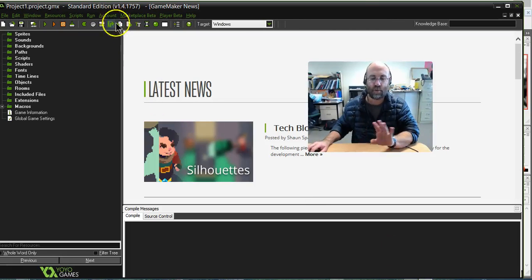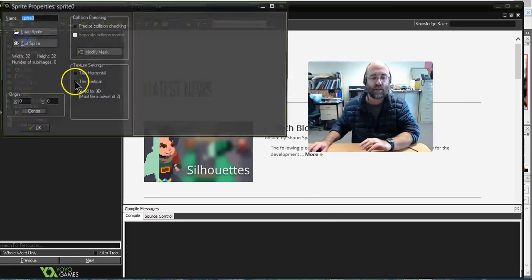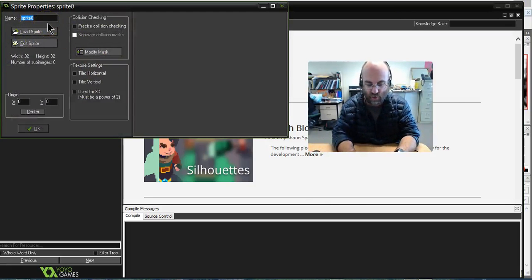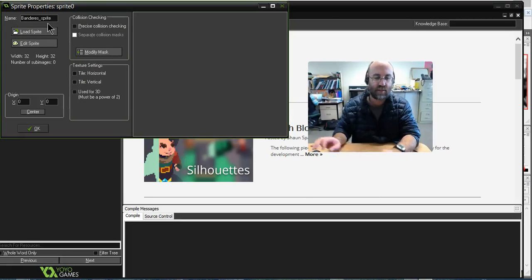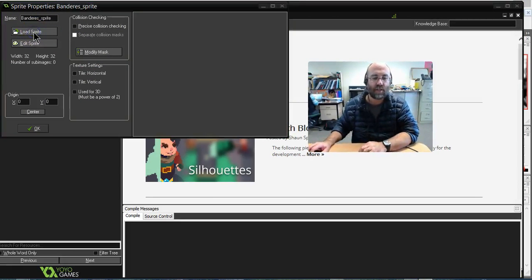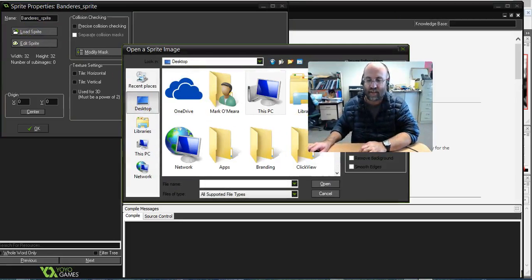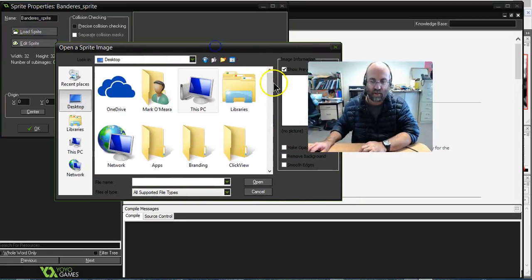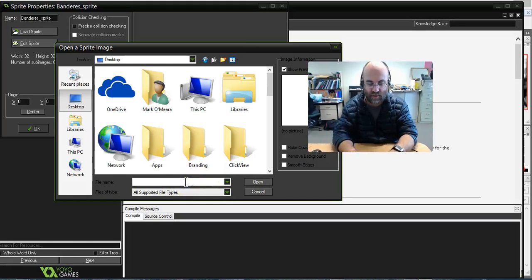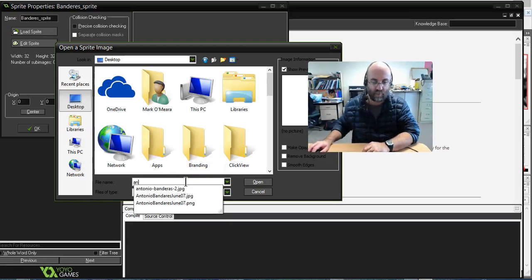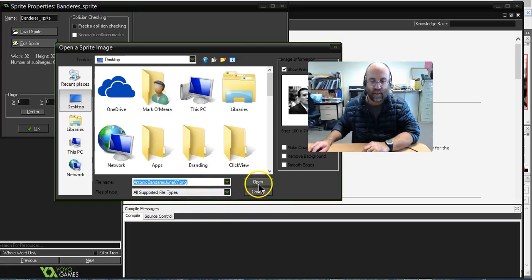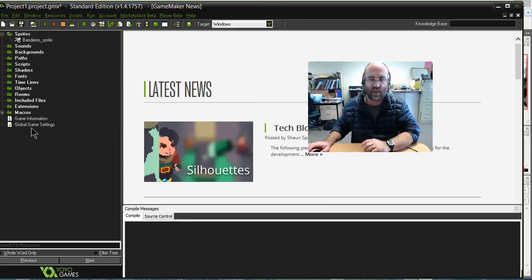So now when I go to Game Maker, I create my new sprite and my sprite is called Banderas underscore sprite, so it's easy for me to find. To load sprite, I go to my desktop and I just find that image there. So I'll just move that to where you can see it. There we go. Antonio Banderas PNG and open, and there is my little sprite all ready to use. So I hope that's useful to you.